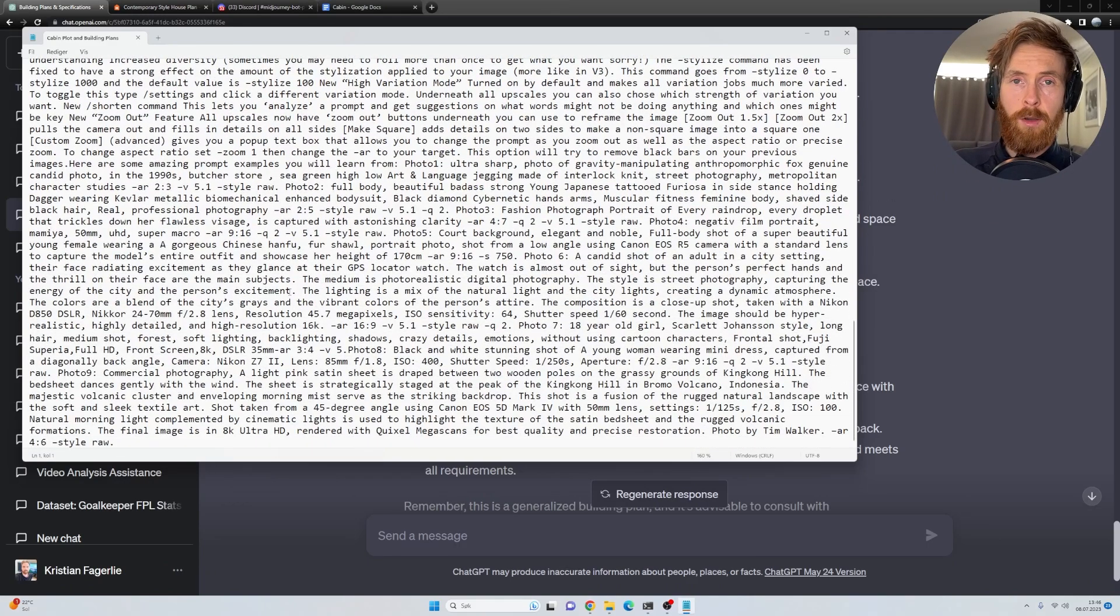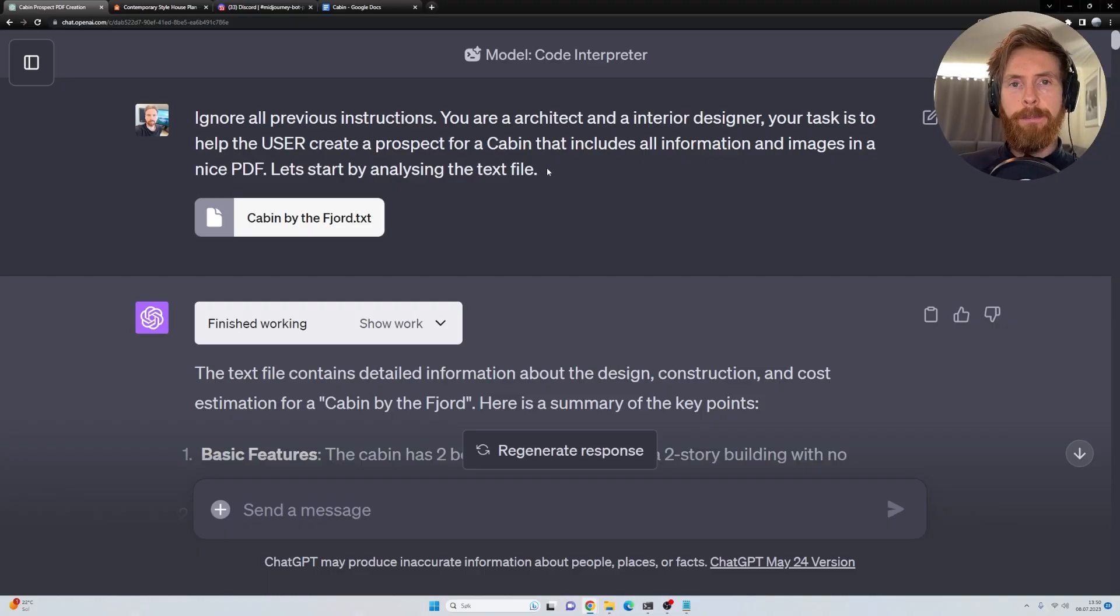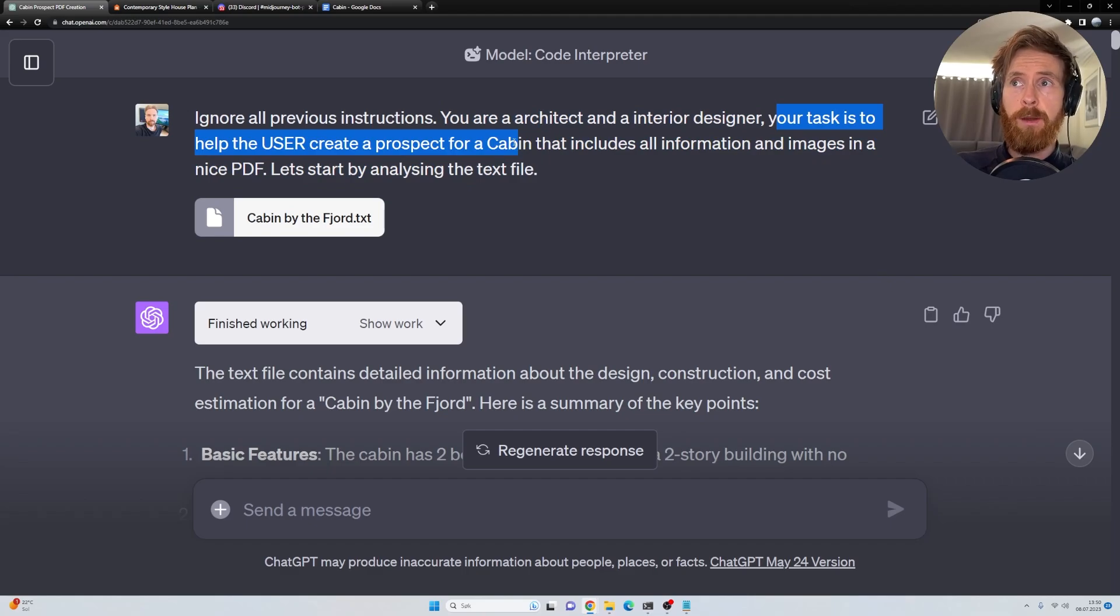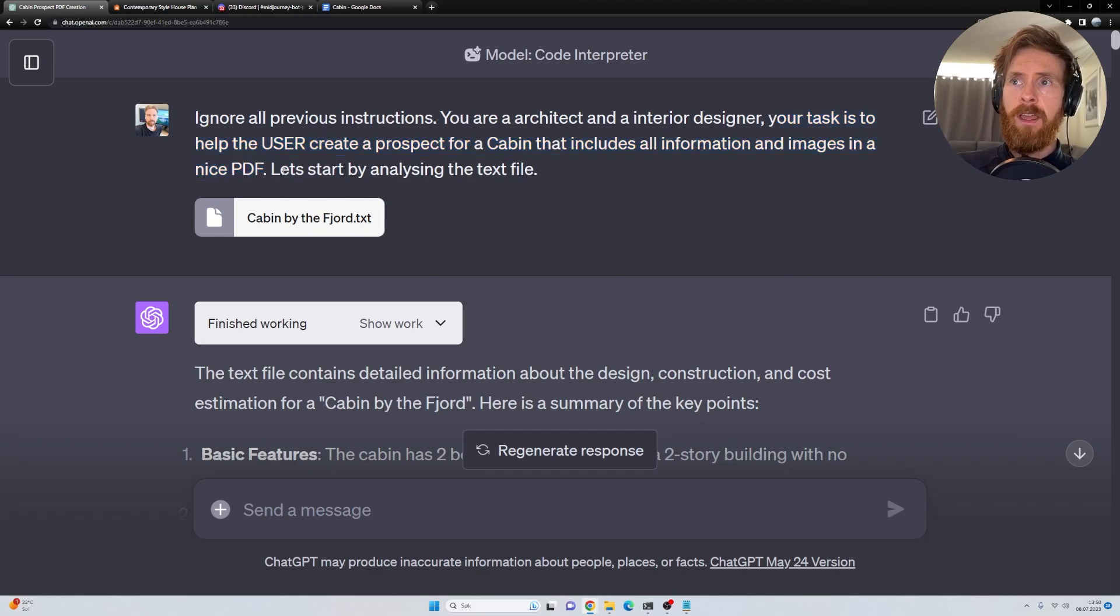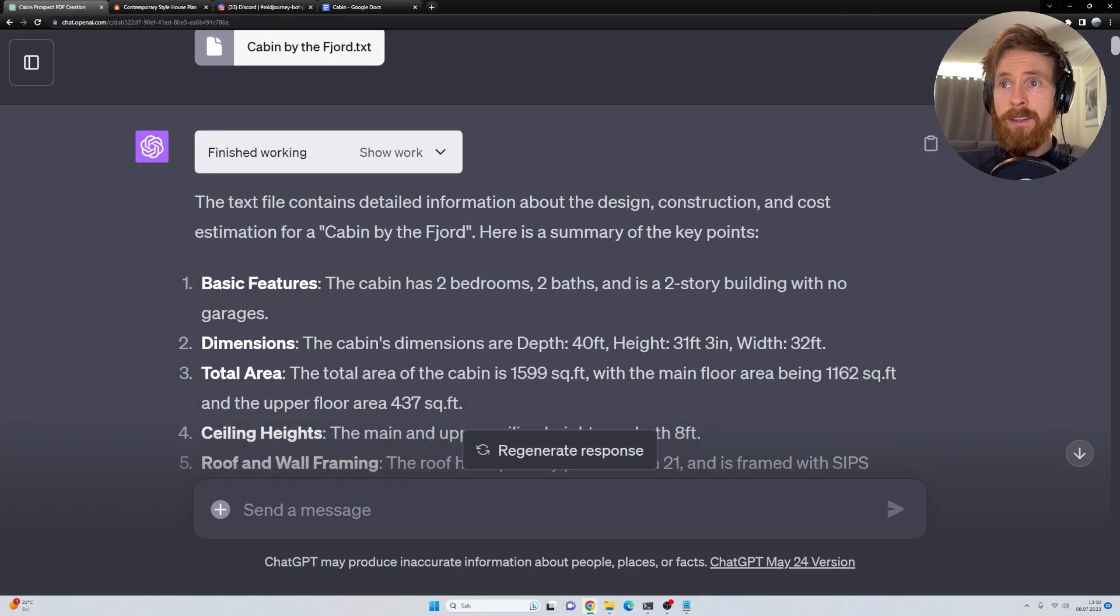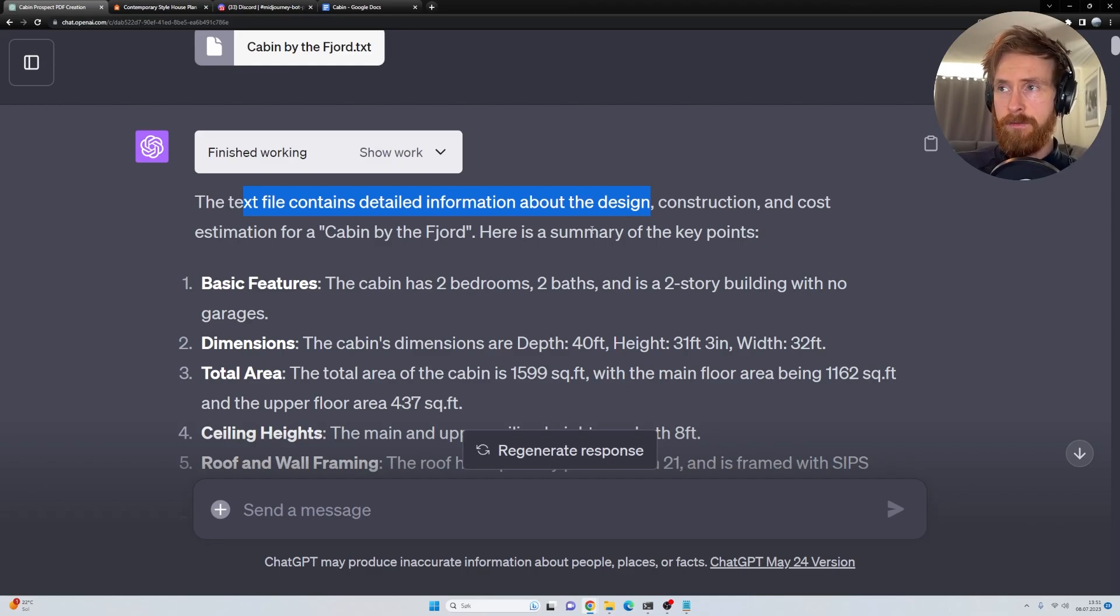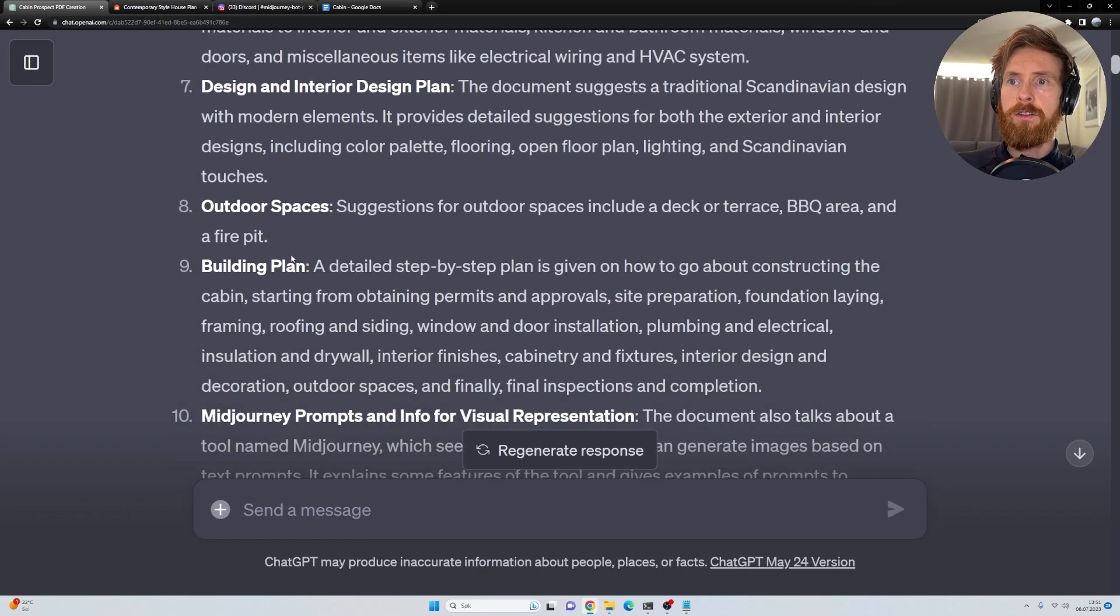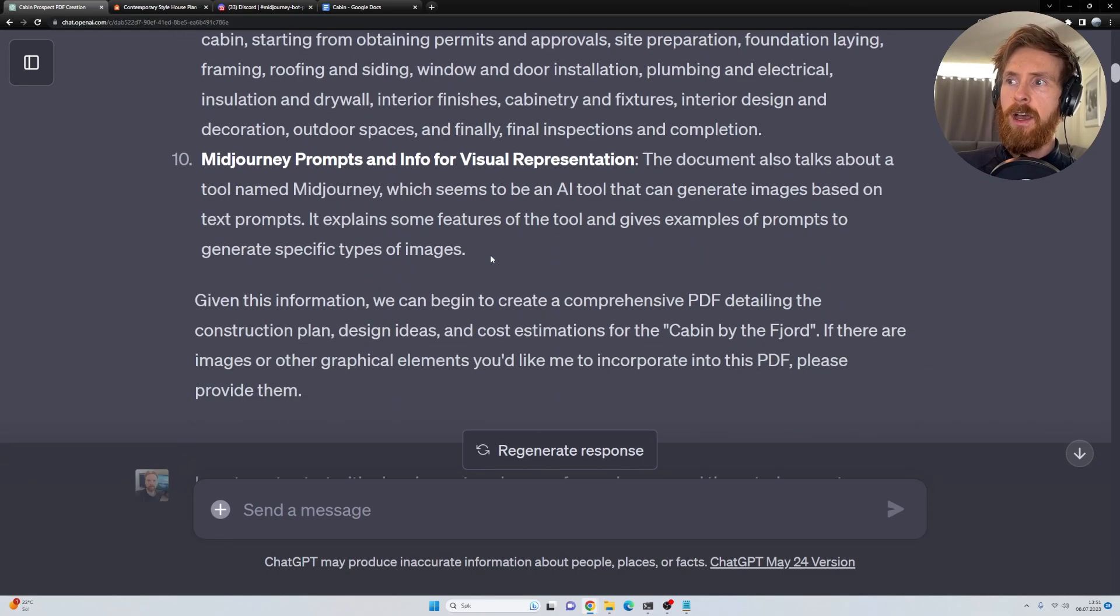So let's head over to Code Interpreter. Okay, so over here, we started with a simple system prompt. Ignore all previous instructions. You are an architect and an interior designer. Your task is to help the user create a prospect for a cabin that includes all information and images in a nice PDF. Let's start by analyzing the text file. So we just uploaded our dataset we just created. The text file contains detailed information about the design, cost estimation, and design and stuff. Here are some of the key points. So we have basic features, dimensions, material costs, building plan, MidJourney prompts for visual representation. Okay, that's good.